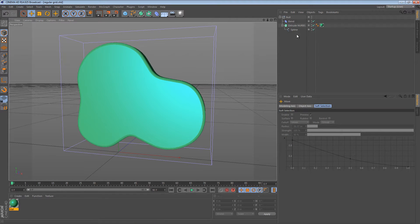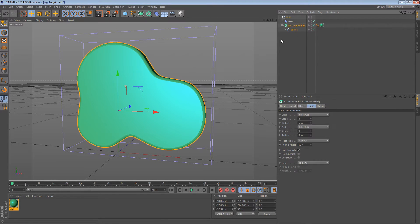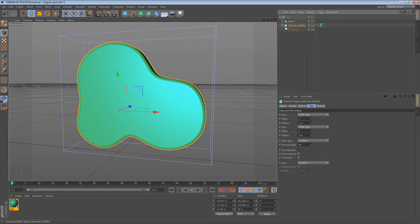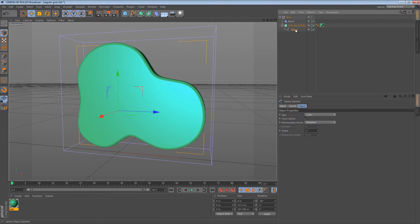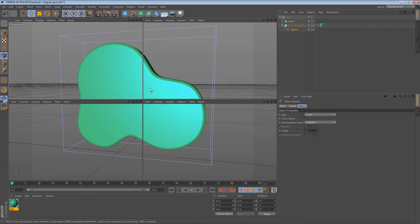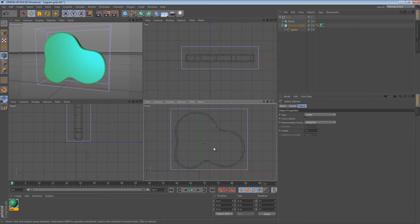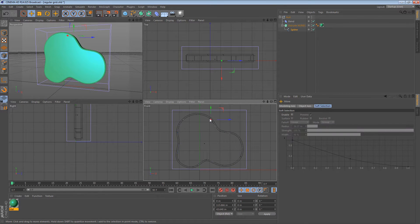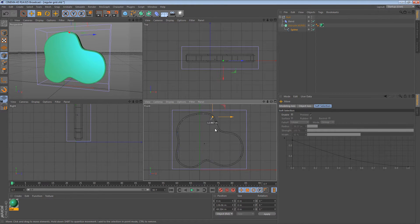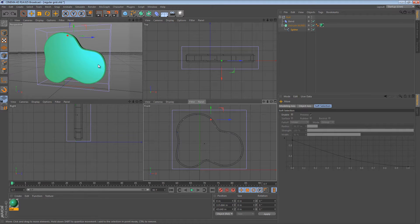As we start off, we have a simple scene here. We have an extrude NURBS object and a spline. The spline is a fairly organic shape and if I go to the four pane view, you can see that the spline controls the extrusion just like you're used to.